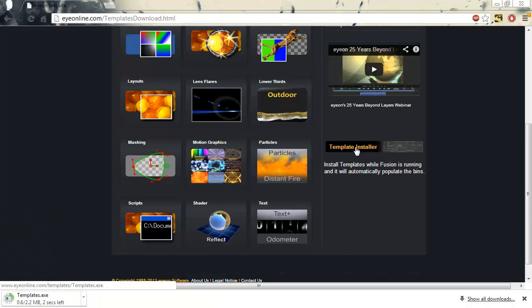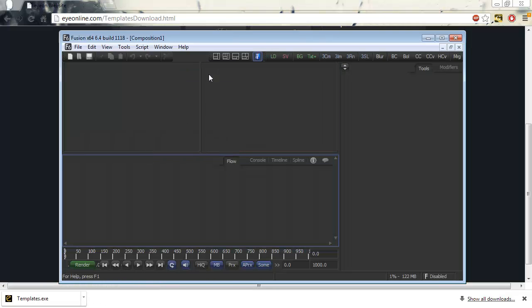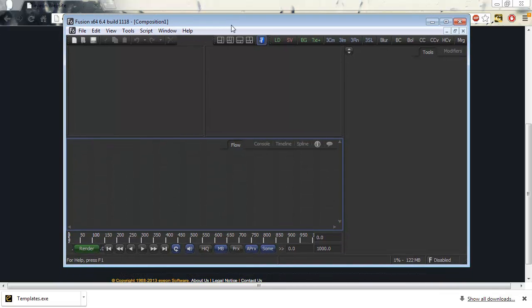You may have to temporarily disable your virus scanner as it may interfere with the download. The next step is very important. Do not install the templates unless Fusion 6.4 is launched and running. If it's not running, the installer will fail.